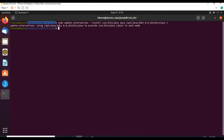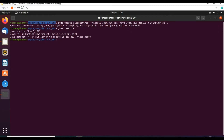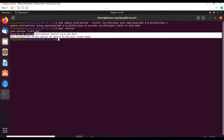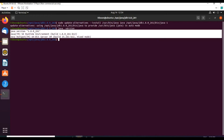Now let us check whether the java version command will work or not. It is working fine. Java version 1.8.0 is the current version installed on this operating system. The details are provided with this command. Our Java installation is successful.